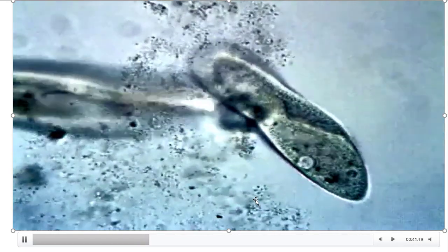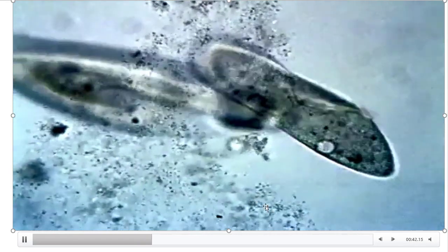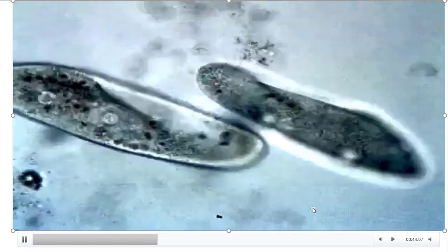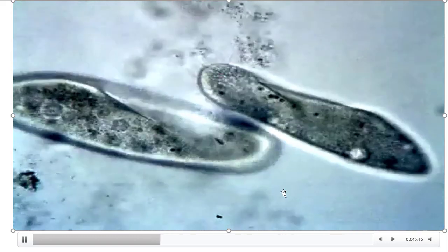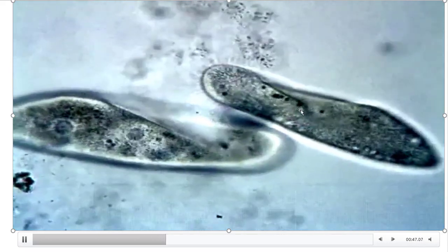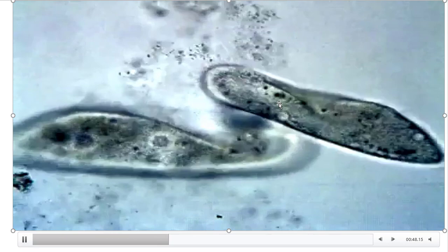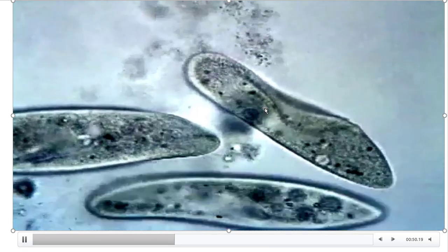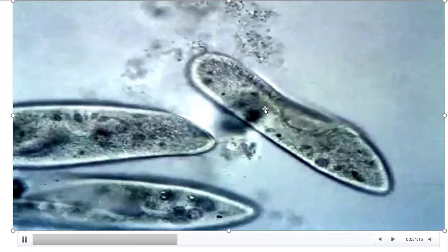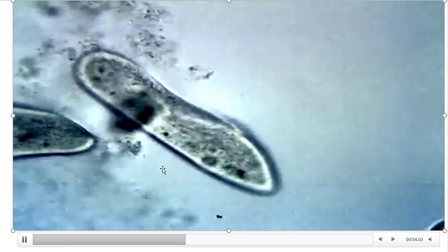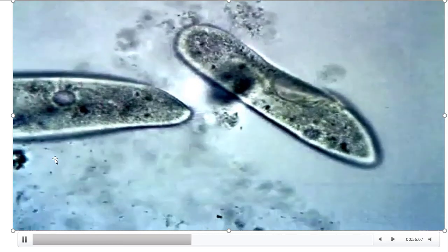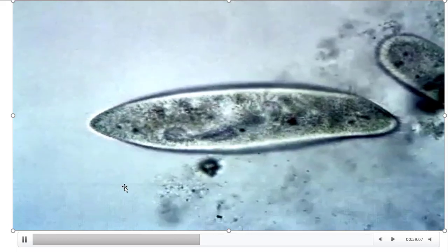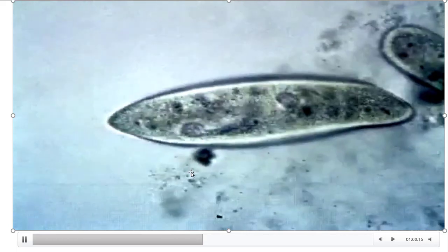Paramecia is also called the slipper animalcule because of its structure. The food material it usually takes is algae present in water.